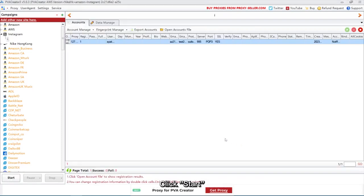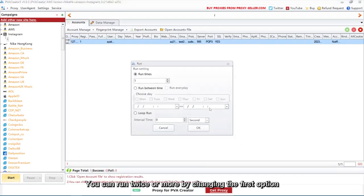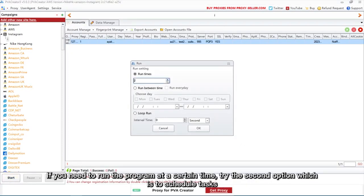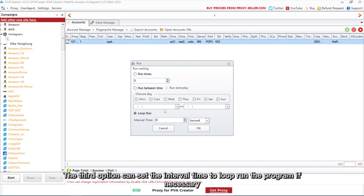Click Start. You can run twice or more by changing the first option. If you need to run the program at a certain time, try the second option which is to schedule tasks. The third option can set the interval time to loop run the program if necessary.